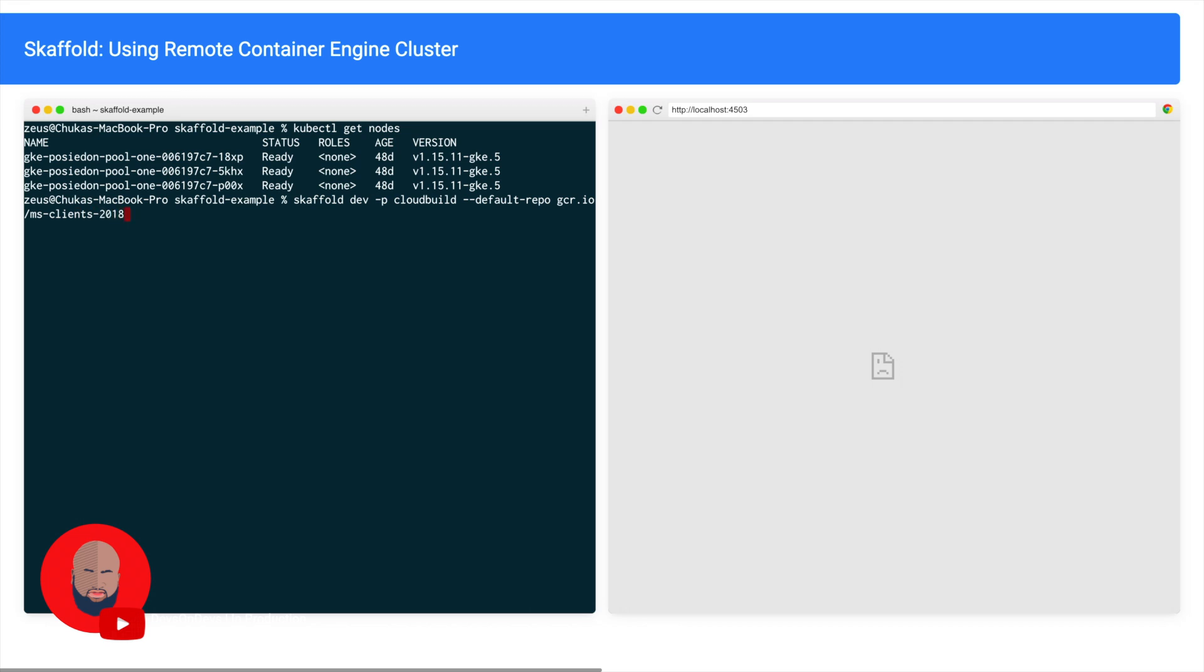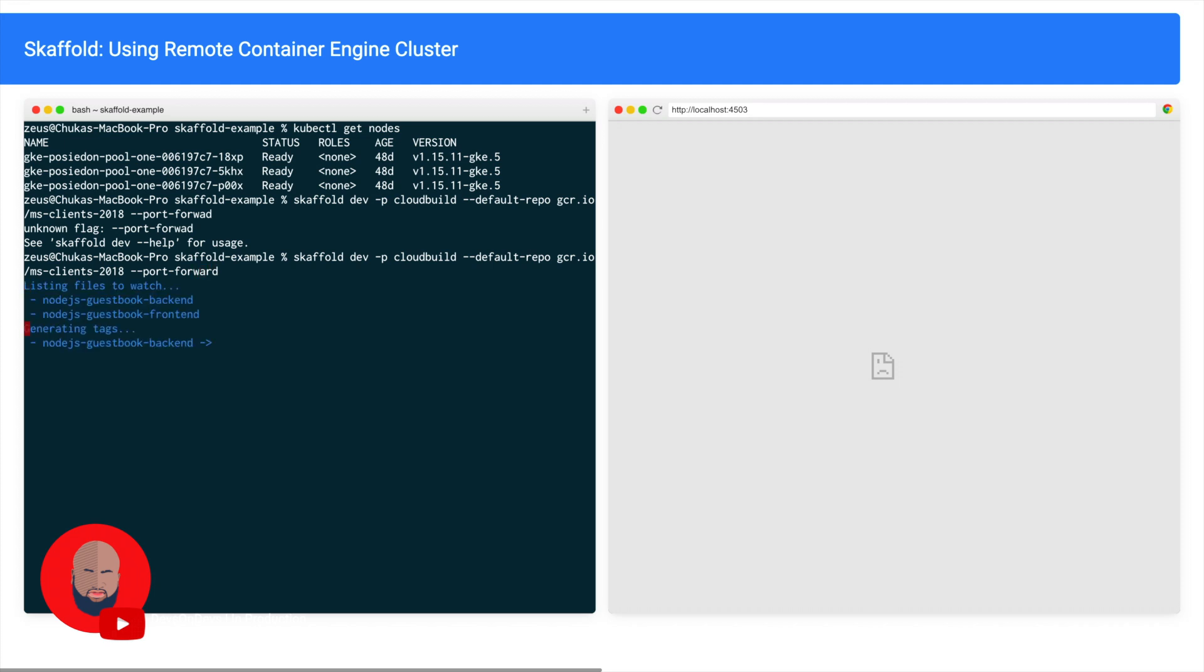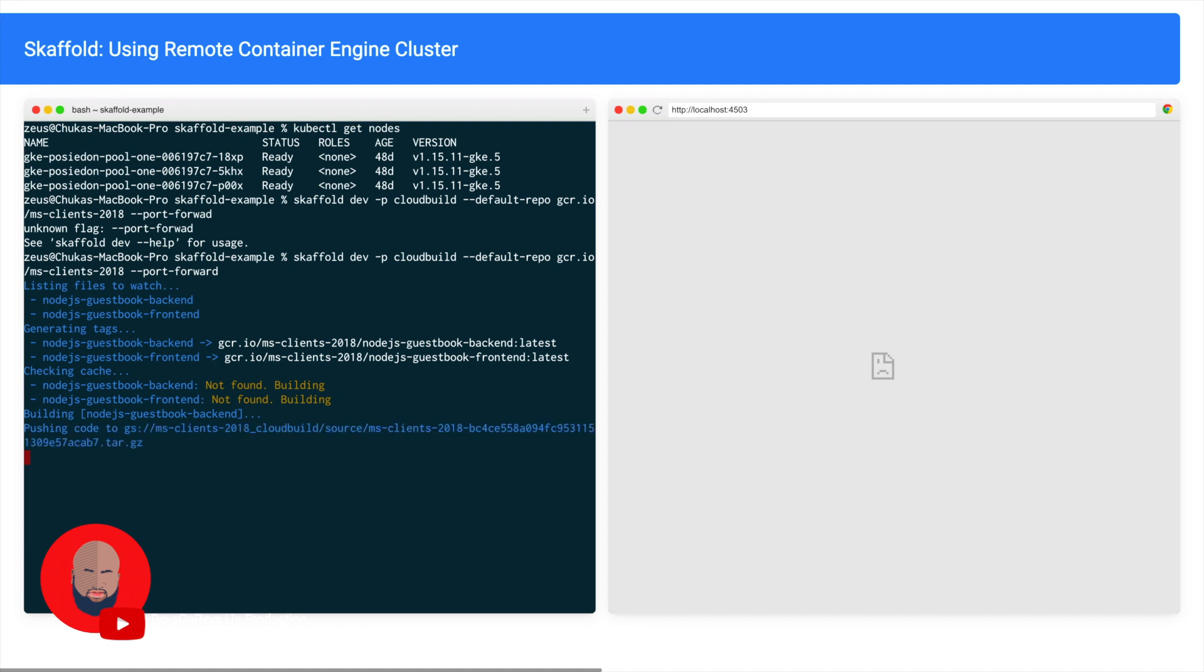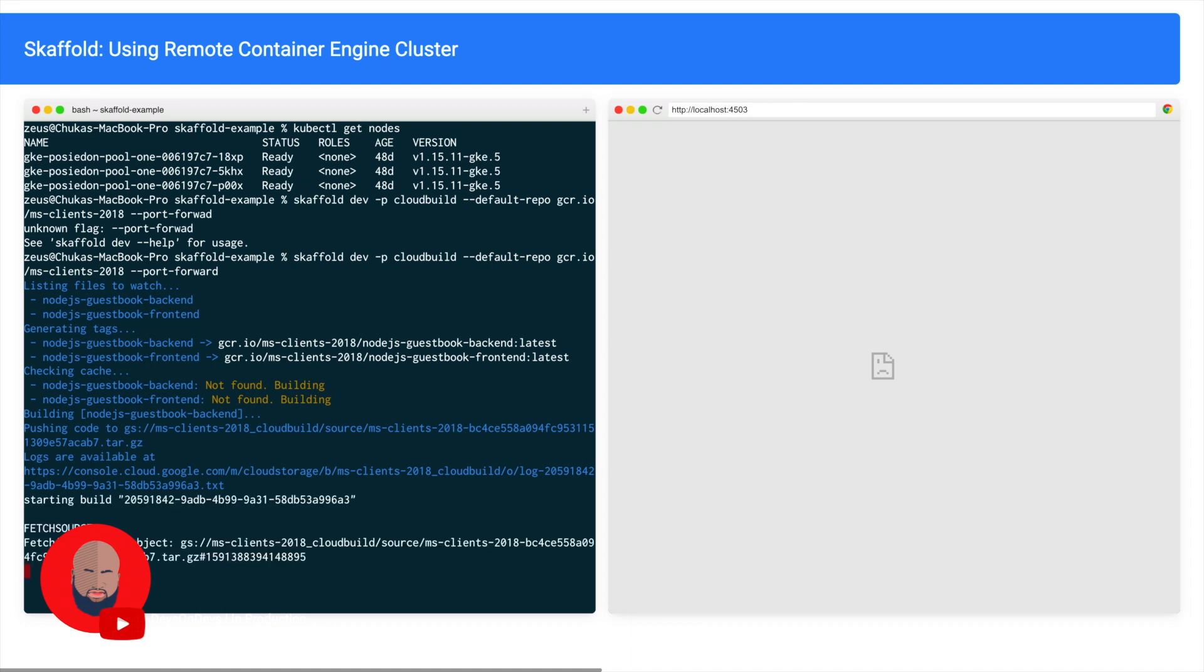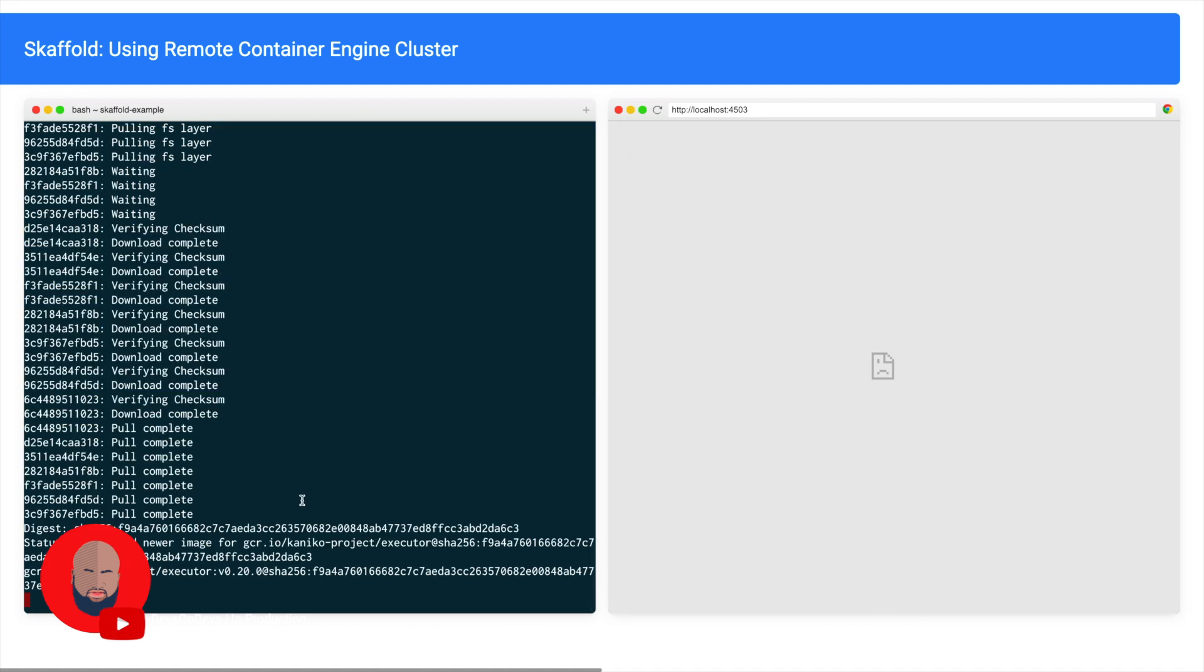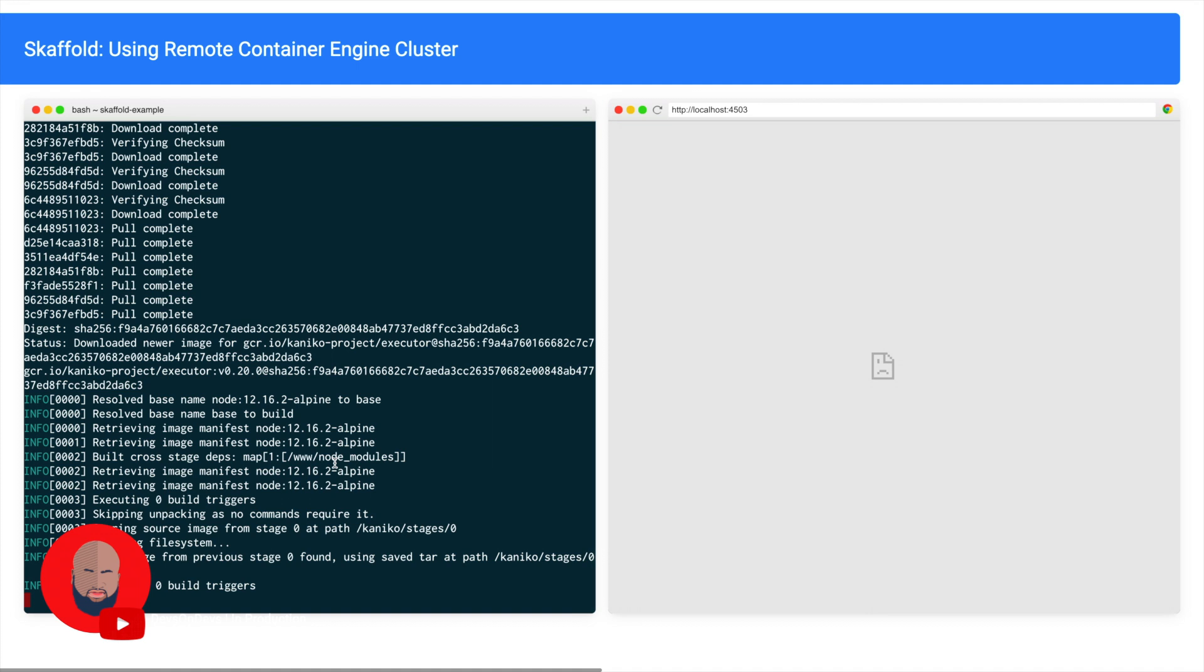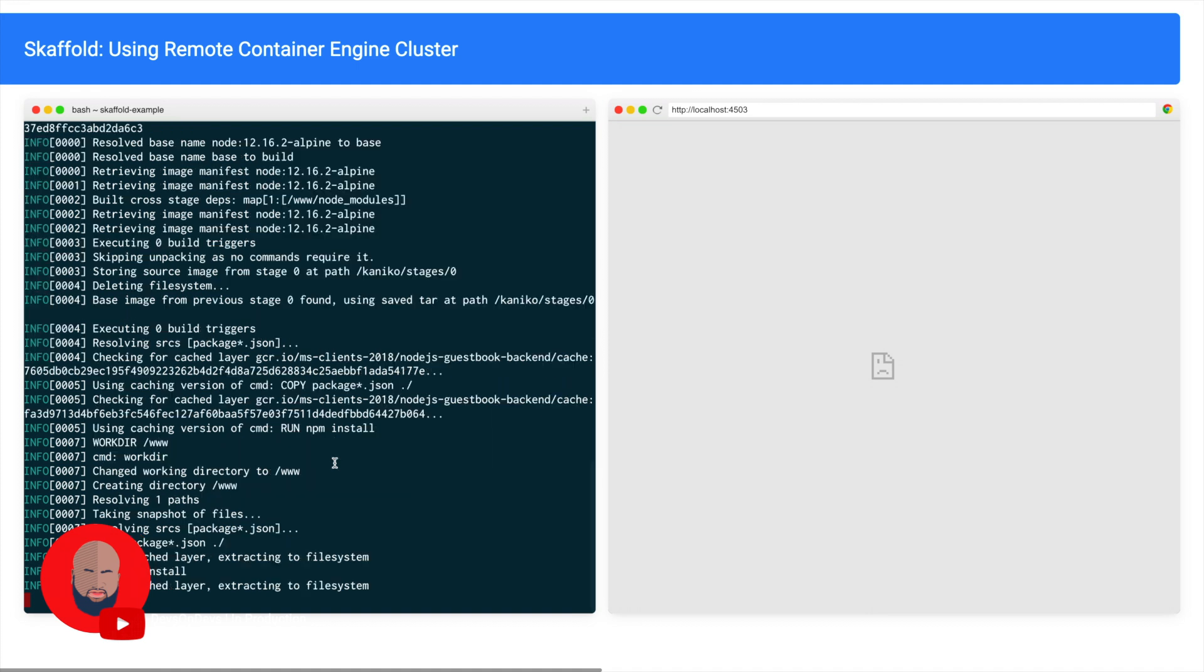And I want Skaffold to as usual forward all the ports that are available to my local machine. Okay, now what Skaffold is going to do: Skaffold is going to send my code all the way to Cloud Build. It will push, Cloud Build will build that container, and then it will deploy the code. As you can see, this is all Cloud Build. I'm using Cloud Build with my Kaniko cache to get everything up and running speedily. Okay, so I'm just going to speed this up.